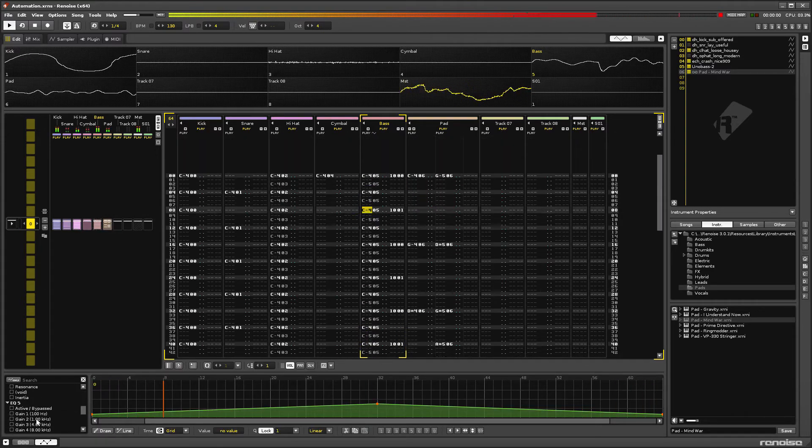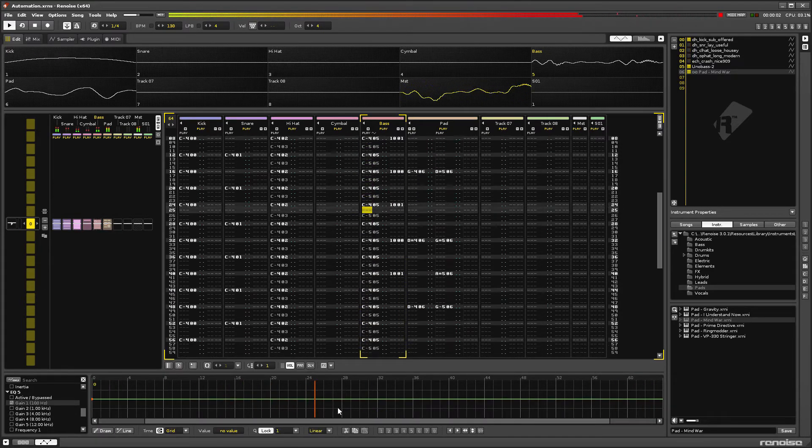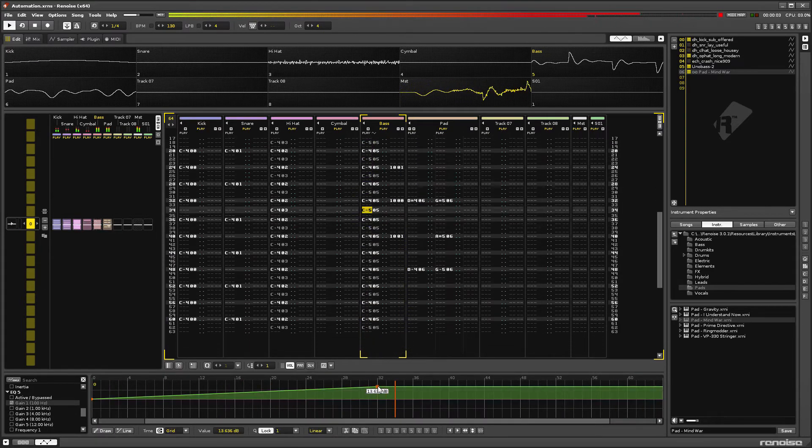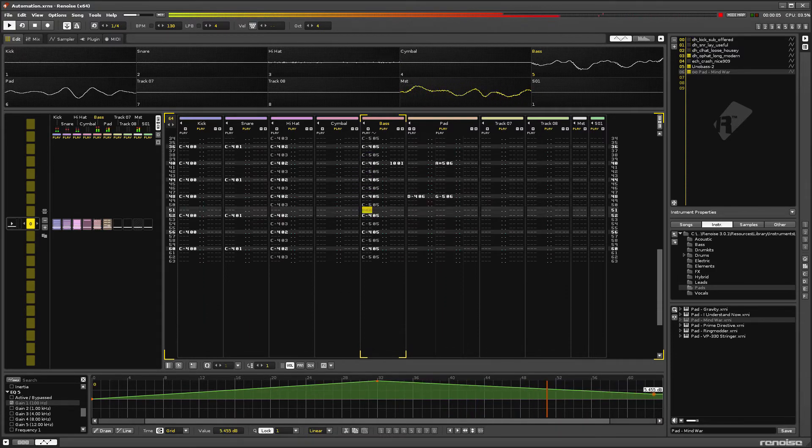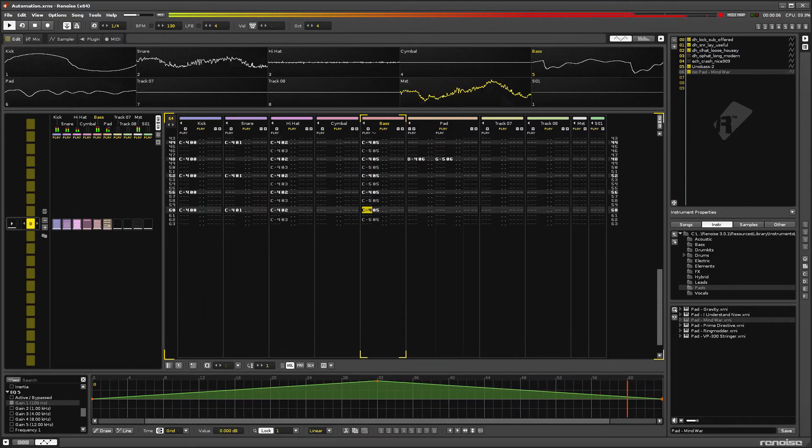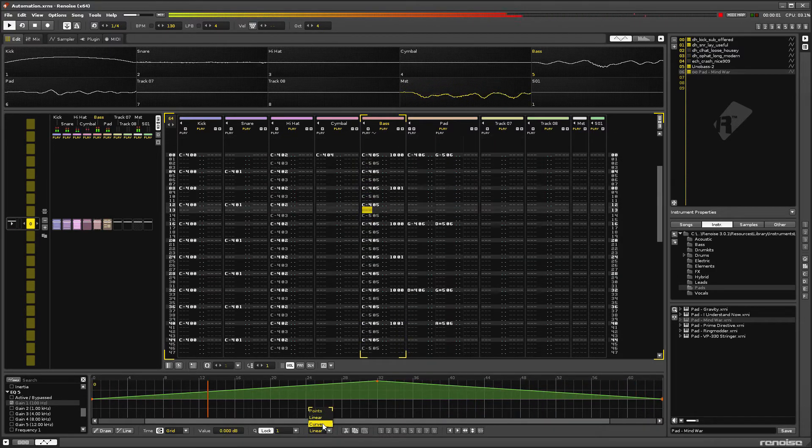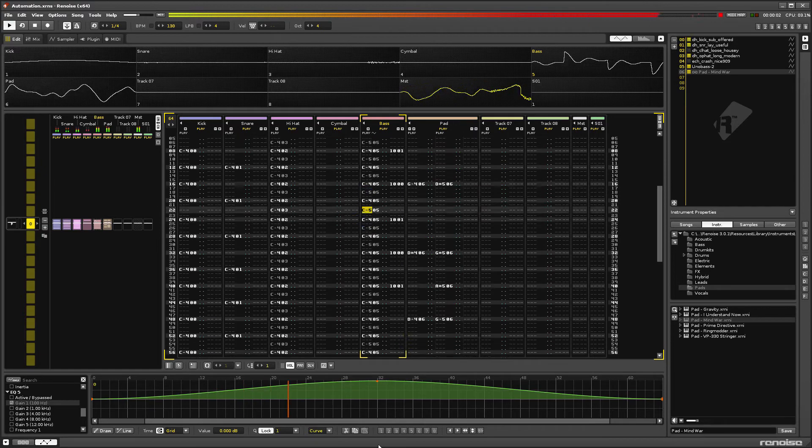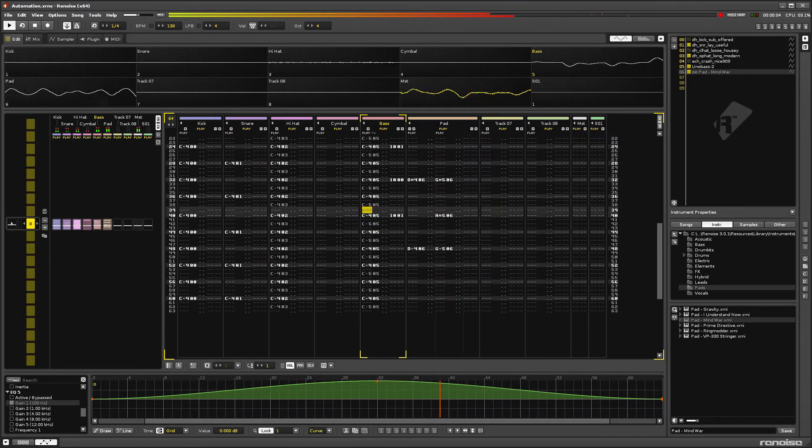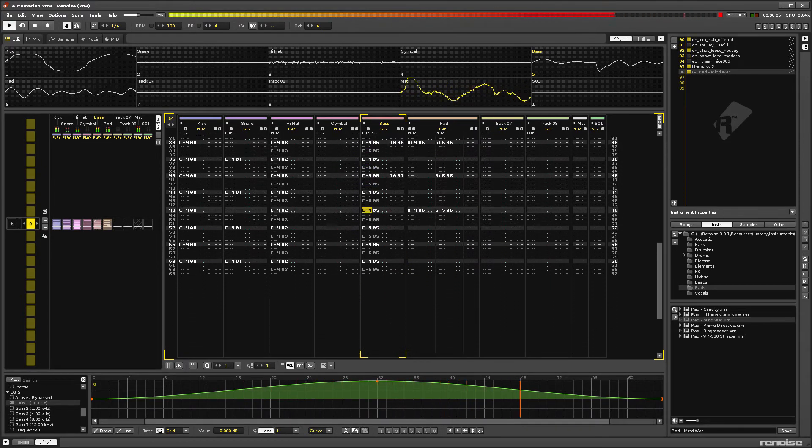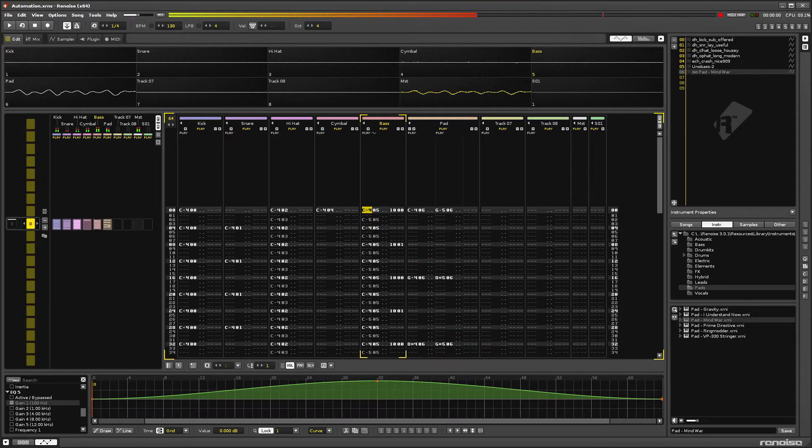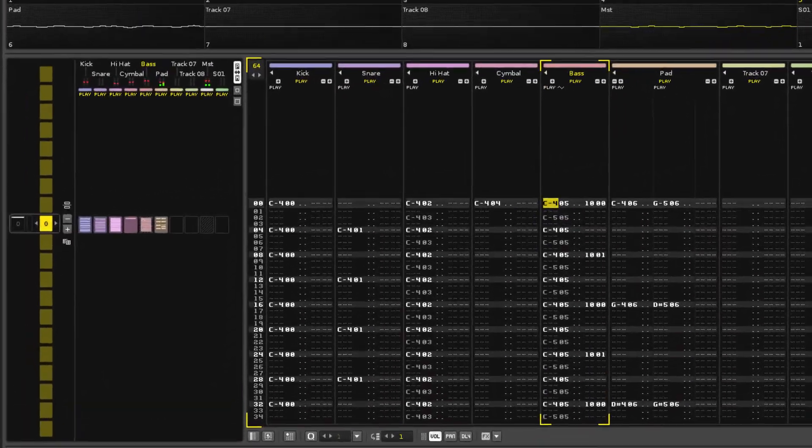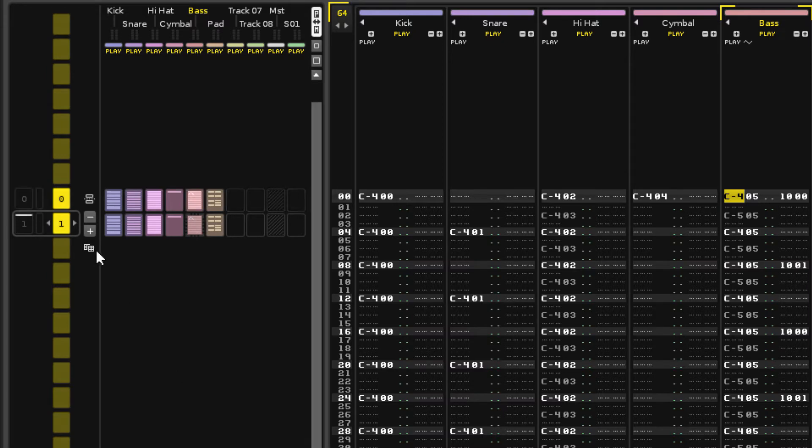So let's create a new automation for the EQ5 effect to boost the bass in time with the filter. Okay, now we're good to clone this pattern and start making some changes to evolve the music.